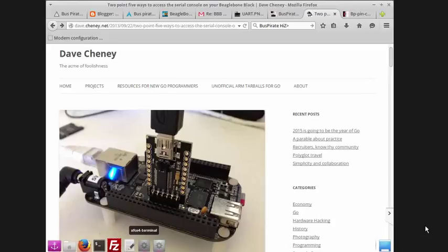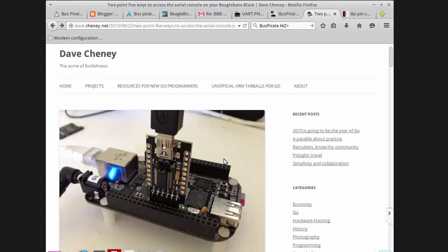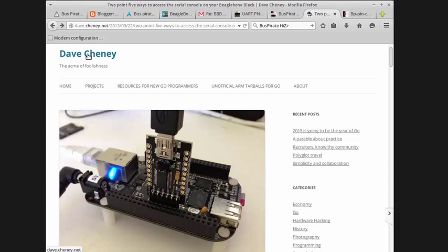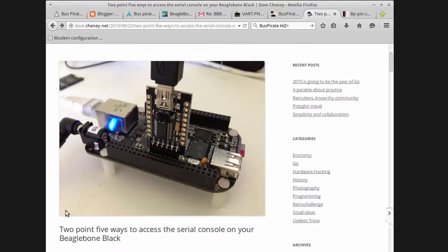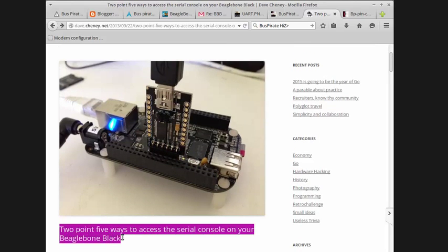I'm having trouble getting my BeagleBone Black to boot properly, and a well-educated Linux-savvy friend suggested that I use the serial console to access the BeagleBone Black while booting from SD card because I could see more specific messages. The question is how to do that, and he referred me to Dave Chaney's blog, specifically the article about 2.5 ways to access the serial console on your BeagleBone Black.